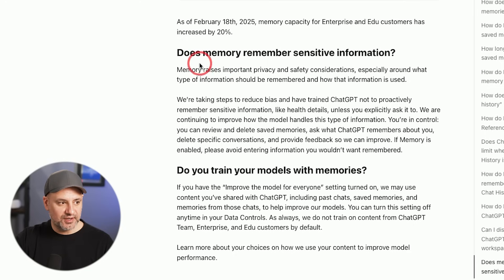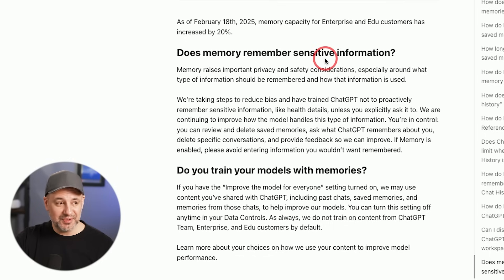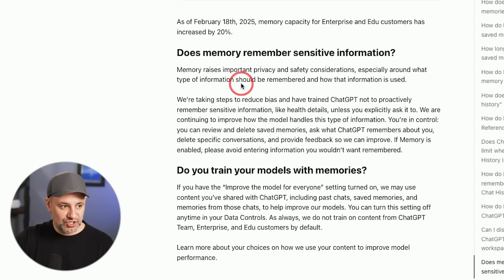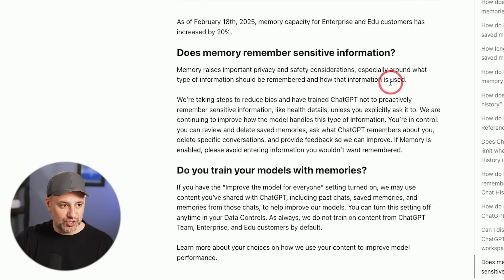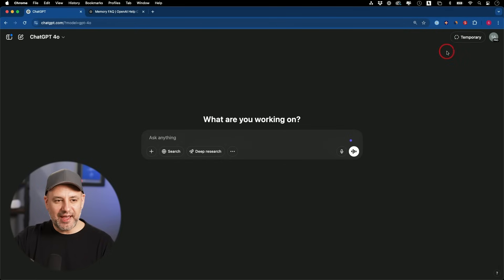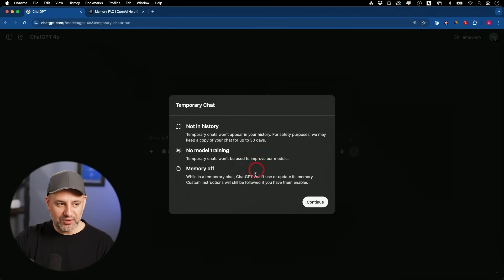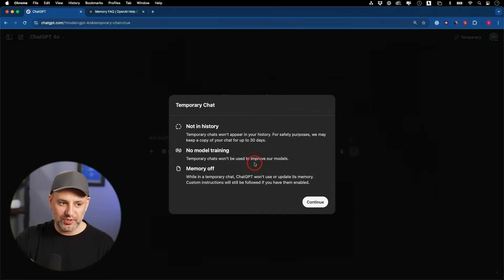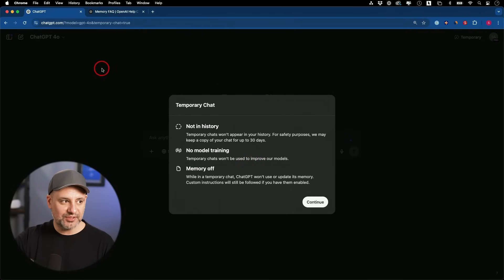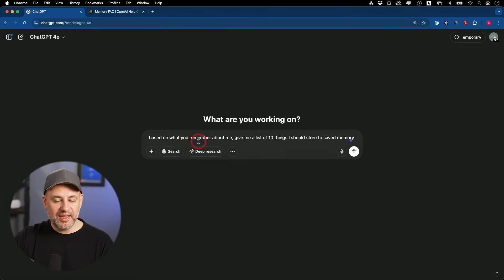Relating to privacy here, does memory remember sensitive information? A lot of times, a lot of people use ChatGPT like a therapist. Maybe those are things you don't want it to remember about you. If memory is enabled, please avoid entering information you wouldn't want remembered. But for that, we always have this option for temporary chats. When you use this option, it's not in the history, it doesn't train the model, and the memory is turned off.